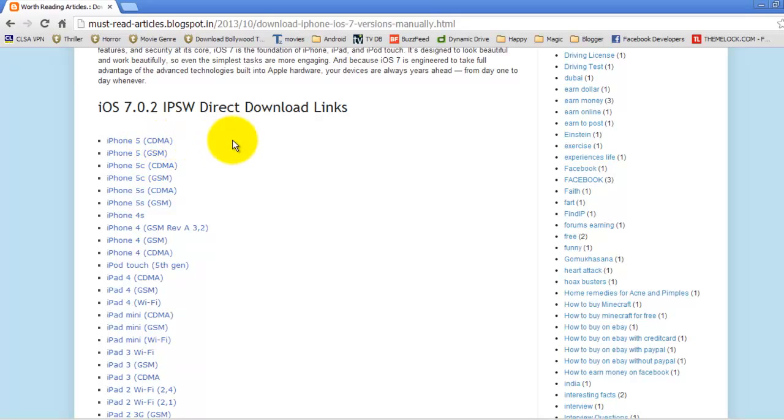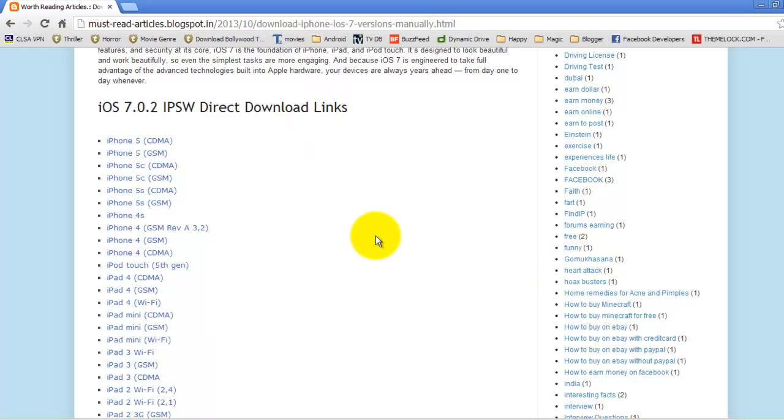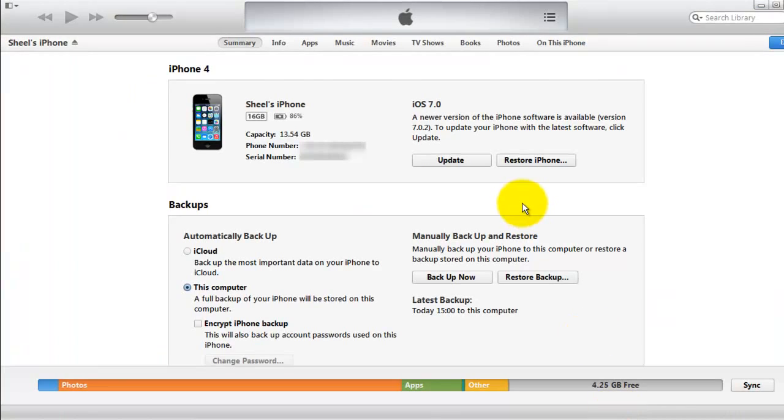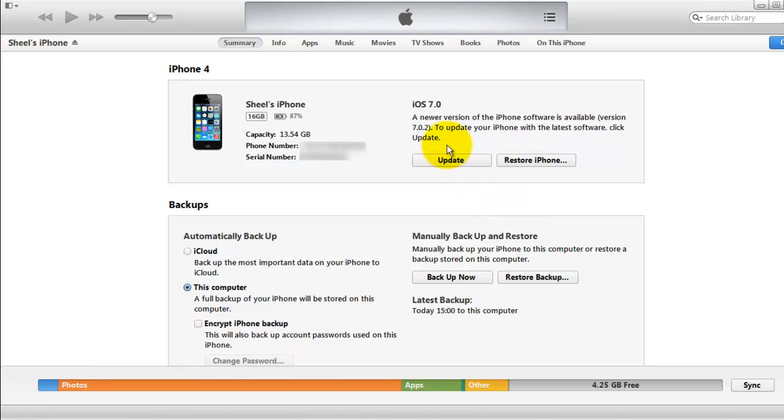Once you download it, just save it on your disk on your computer and connect your iPhone with your computer, then switch on iTunes. It will automatically start as soon as you connect your iPhone. I've connected my iPhone here with iTunes.